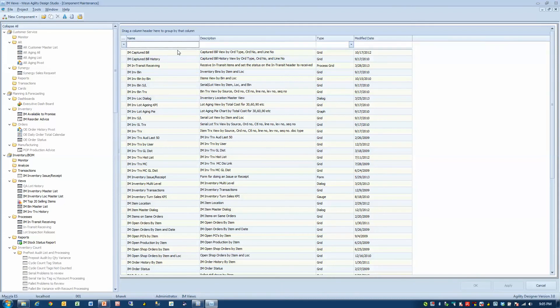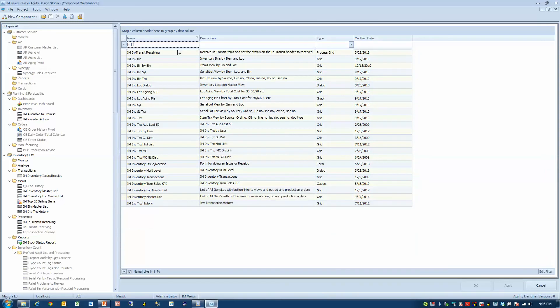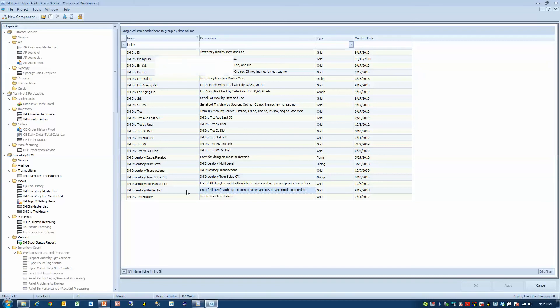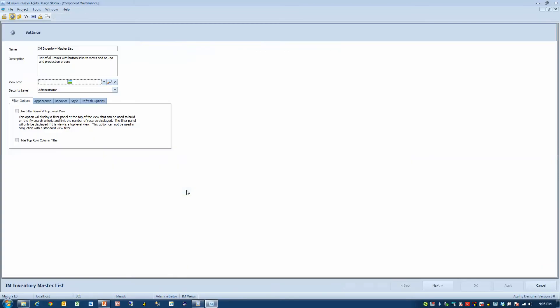And so I want to specifically look at the grid that I had open, IAM INV master. So here's that master view right here. I'll double click on it and open it.